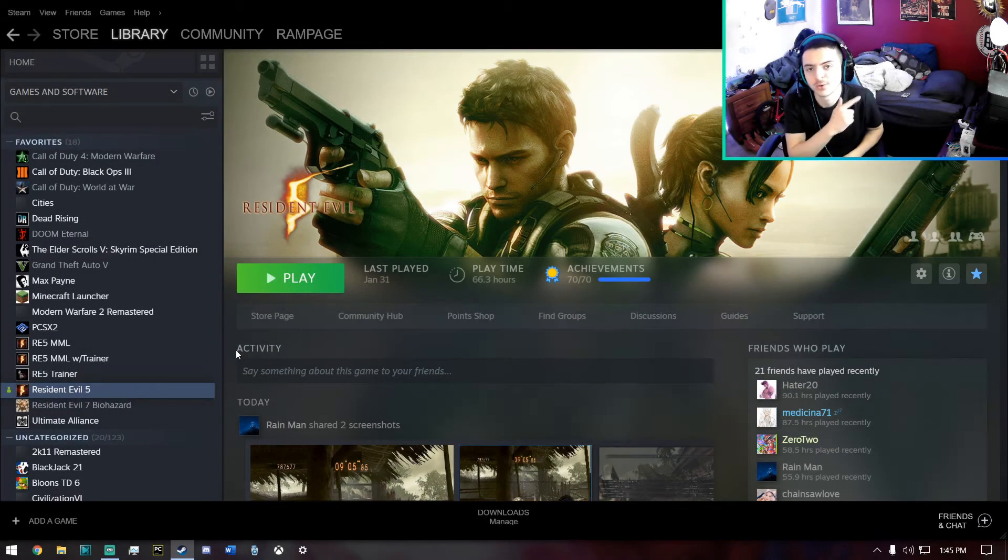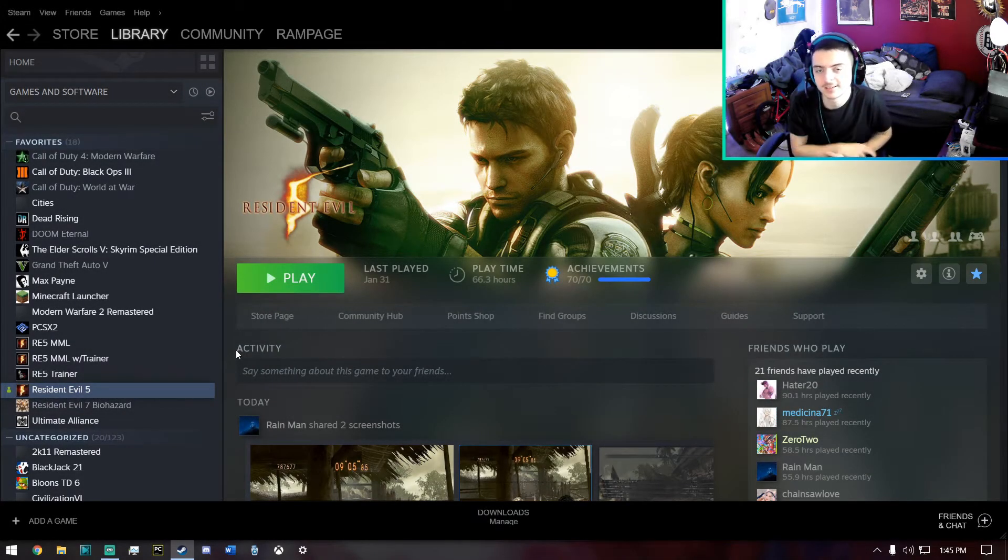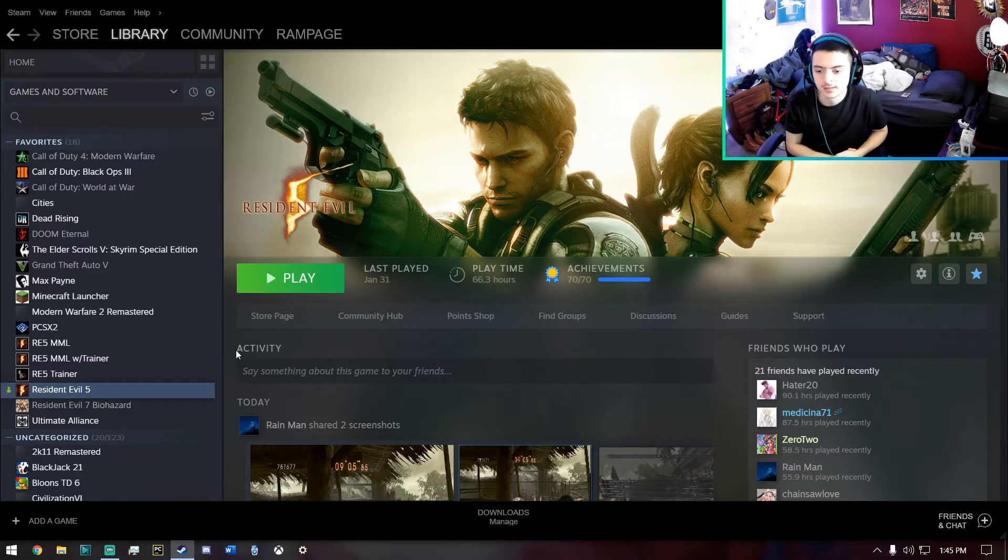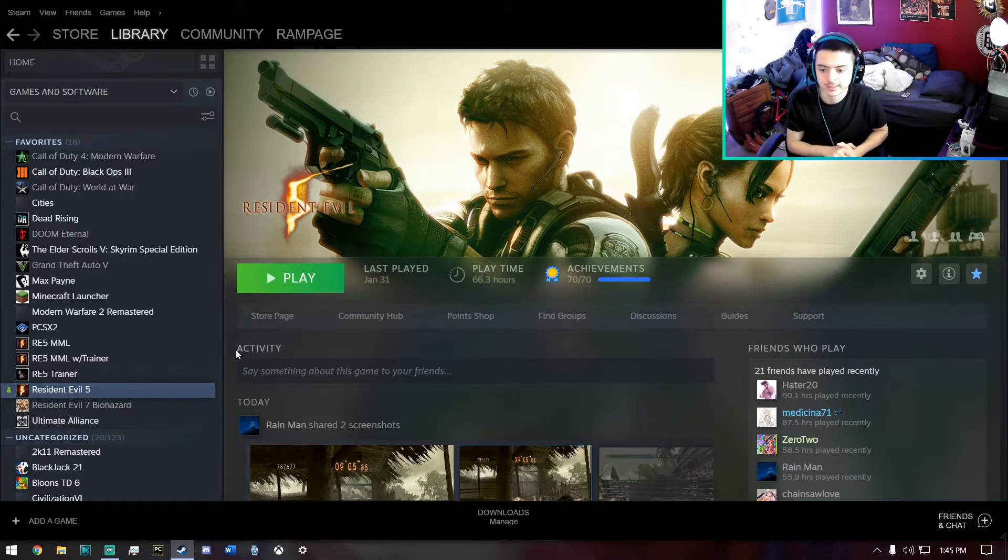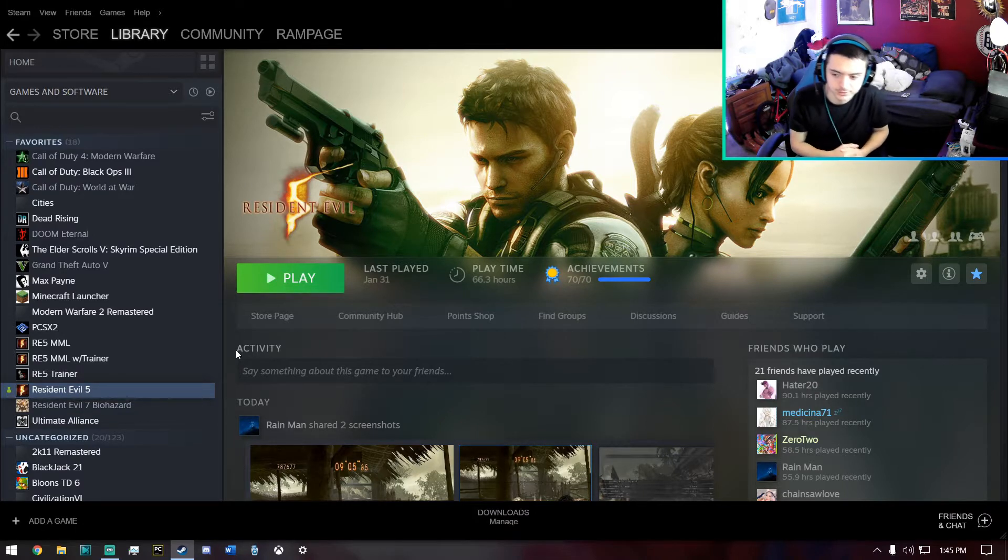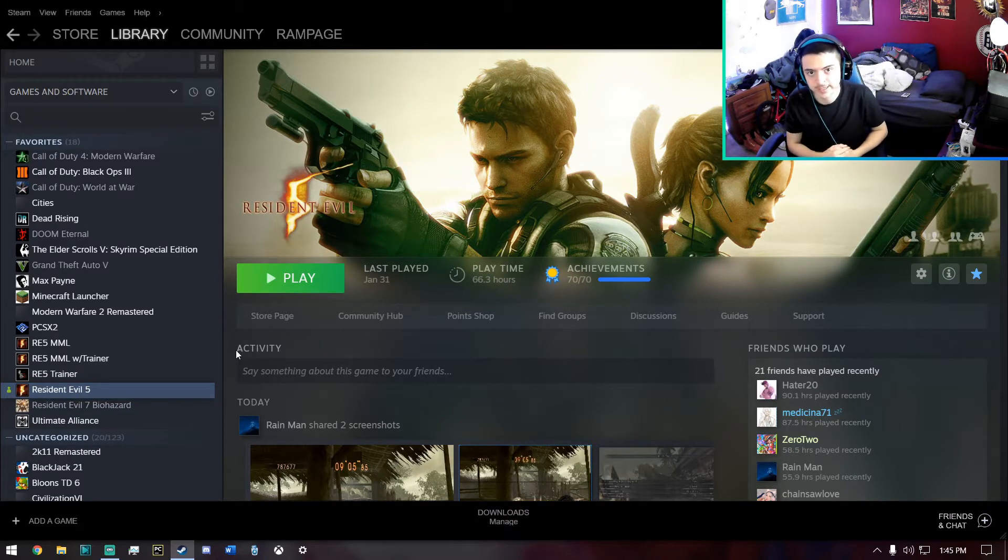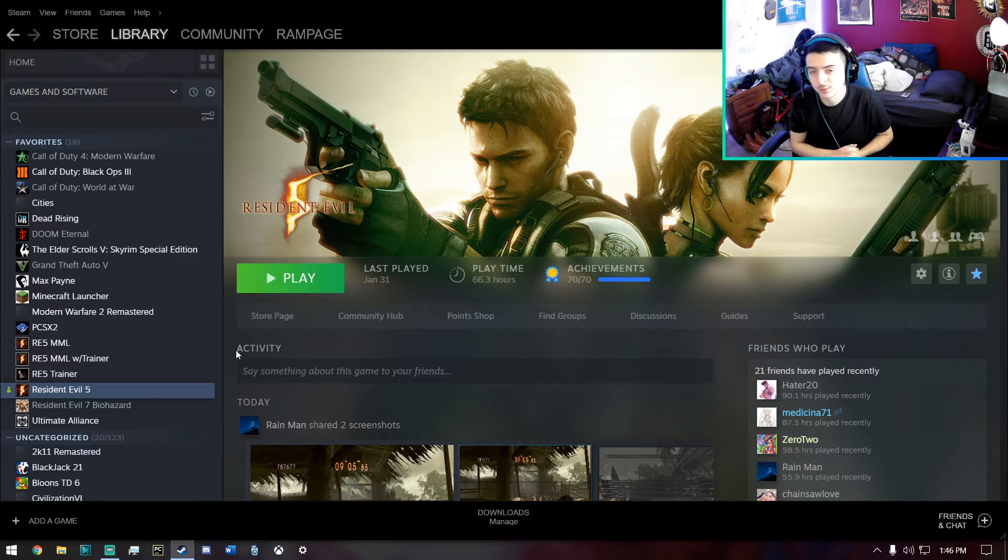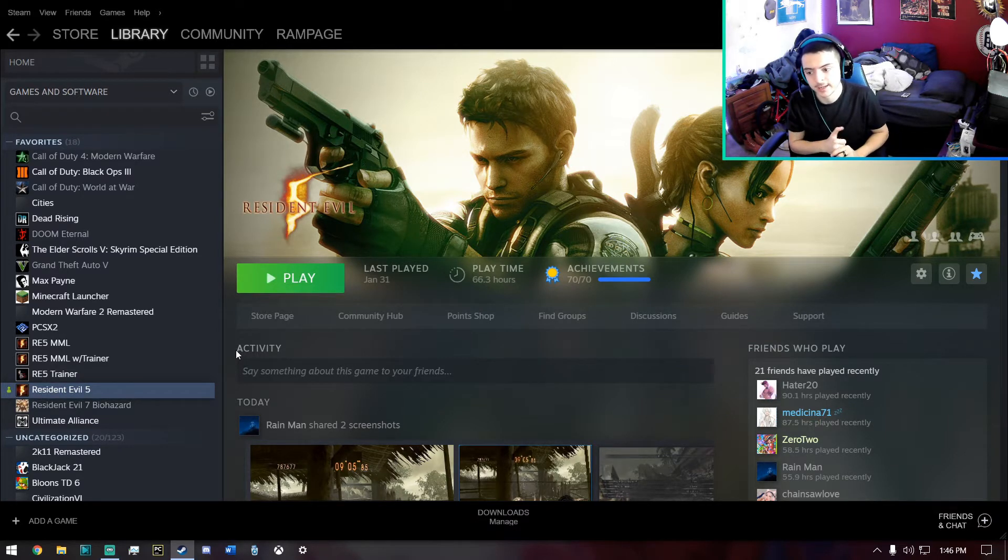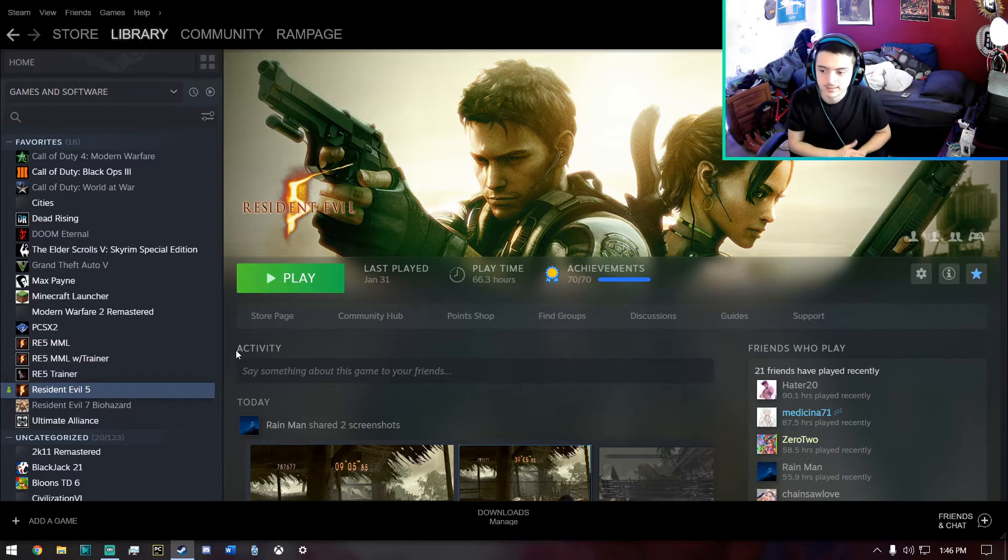Yo what is going on guys, this is Limitless and today I'm going to be showing you guys a simple trick that I use whenever I'm having crashes or issues with the game. This is only going to work on Steam and I just want to say before I get into the tutorial that this will only work on games that are from Steam.